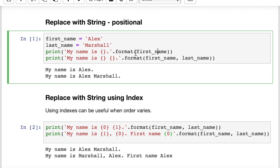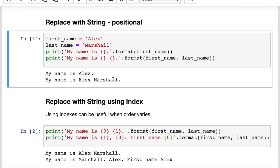That one's pretty simple — it's a positional argument with only one variable. Now in the second example we have two variables: first name and last name. Python sees first name and gives it an index of zero, and last name gets an index of one. The first curly brace gets index zero substituted in, and the second curly brace gets the second positional argument. So what we get is 'my name is Alex Marshall' — straight substitution in the order you pass the arguments in.